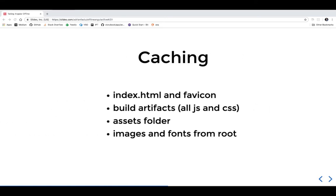What gets cached by default? All the important files will be cached: index.html, the favicon, all the build artifacts - all JS files, all CSS files. Everything you put in your assets folder will be cached, and everything in root like fonts or images. Until you deploy a new version, all requests from your browser for these files will go to the service worker and the cache.